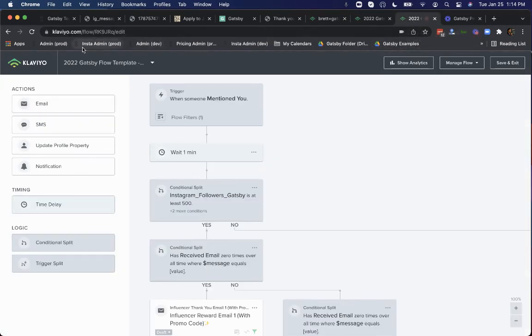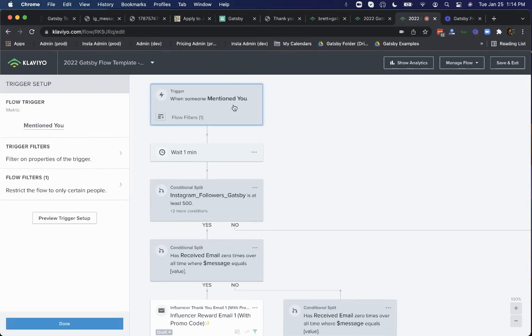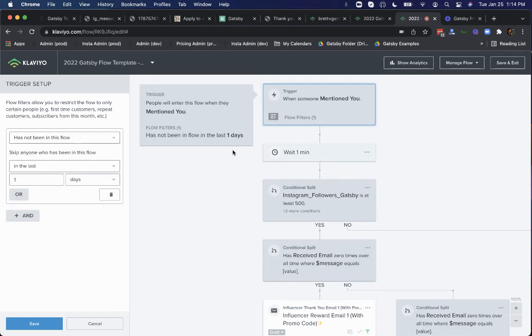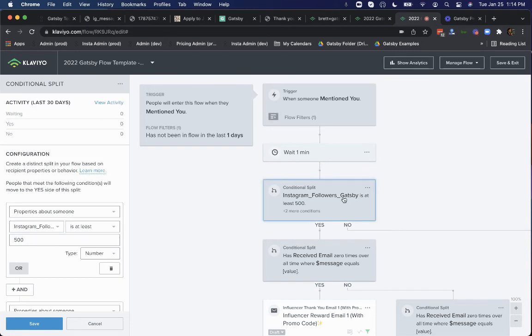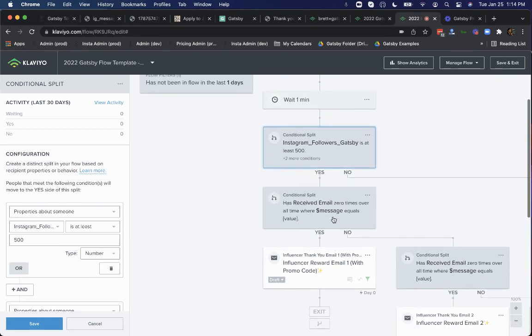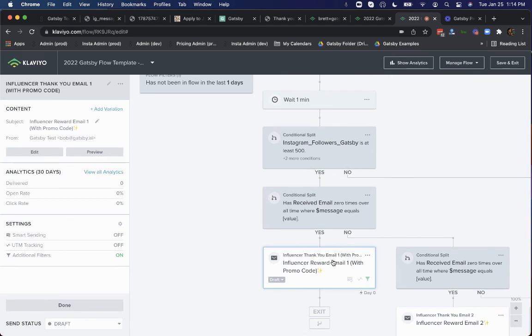So here we are in a second Klaviyo flow that we will give you upon onboarding Gatsby. It says, hey, every time a customer now mentions us in content, let's go ahead and send them a reward. So this flow says, all right, let's go ahead and check. They haven't been in this flow in the last day because someone might do five stories in a row. So you want to just give them one reward for that series of mentions. And then you check to see, are they in the ambassador segment? They have between 500 and 20,000 followers. If so, they can go ahead and receive that email with their thank you and their reward.